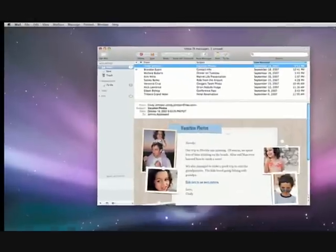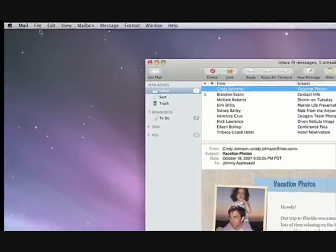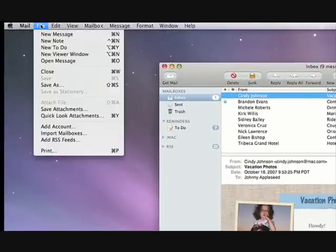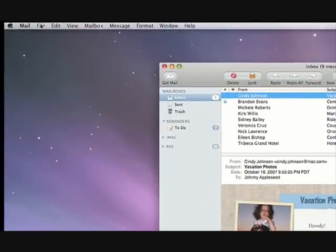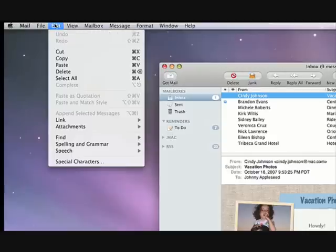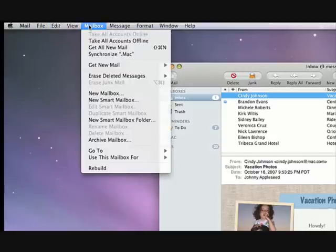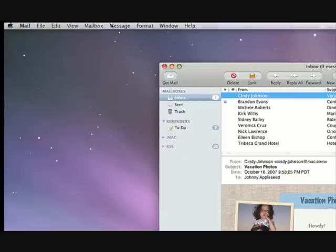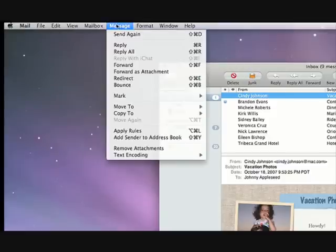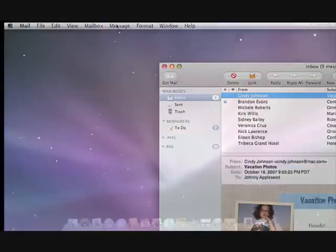Along the top is the menu bar, which lists menus for the applications you're using. For instance, this menu bar is for Mail. Click on any item in the menu bar and you'll see a list of commands and tasks for the application you're running.